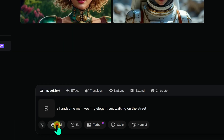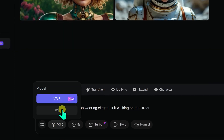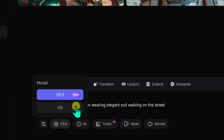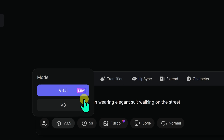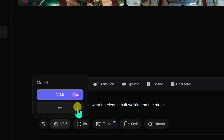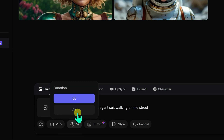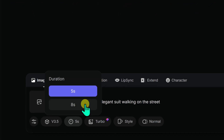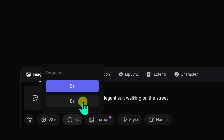The second option is to select the video generation model. Right now, we can choose between versions 3 and 3.5, so naturally I am going with the latest version. The next option is for setting the video duration, where you can choose between 5 and 8 seconds. For this example, I will keep it at 5 seconds.